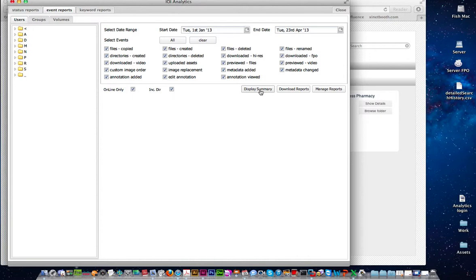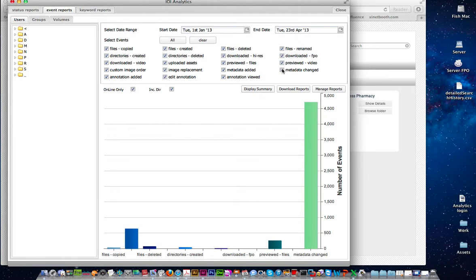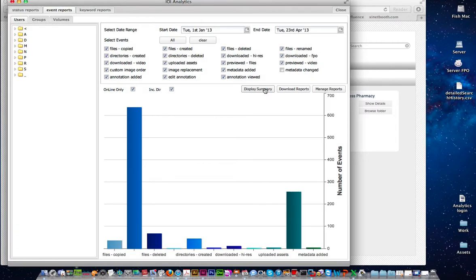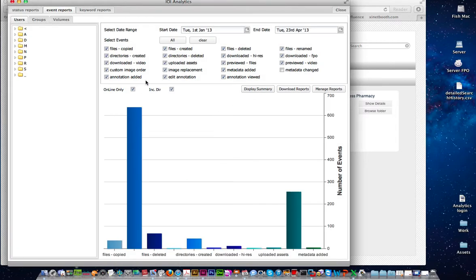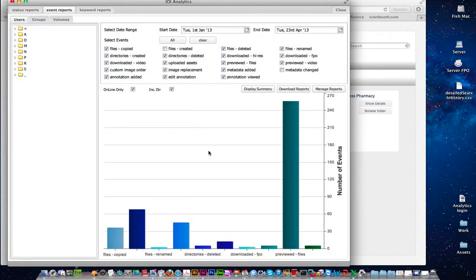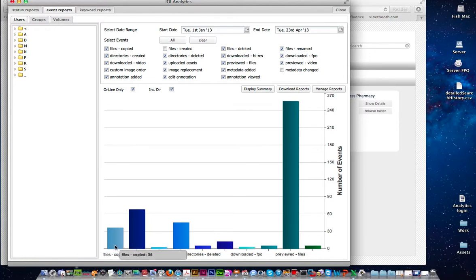So once you've done that you can click on display summary and you'll get this nice visual graph that displays and you might want to then turn off some of the settings. I don't care about the metadata that's changed and I might want to click on display summary again and very quickly it will adjust that graph on the fly. So this one here is files created. Let's turn that one off as well. Click on display summary and again the graph will change.